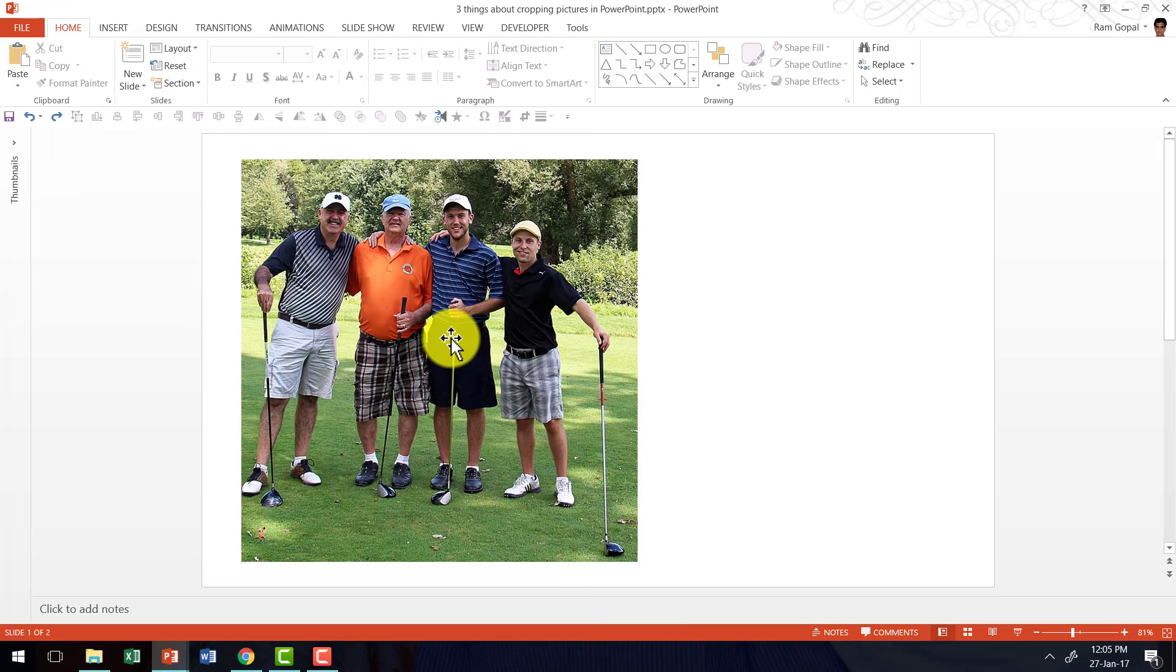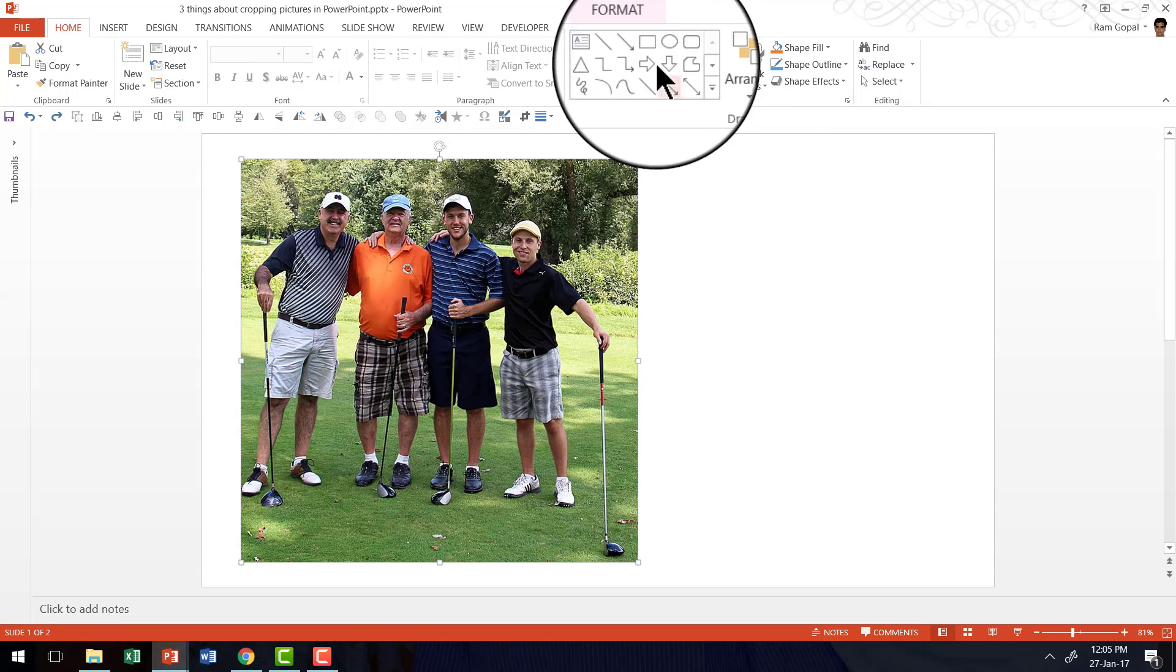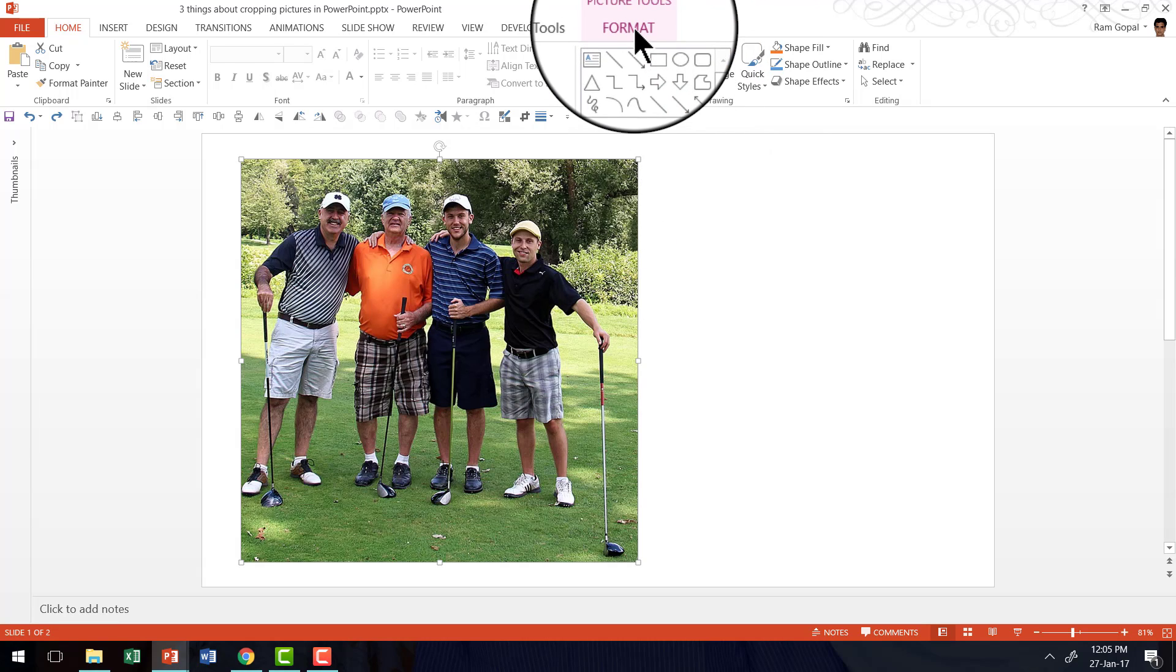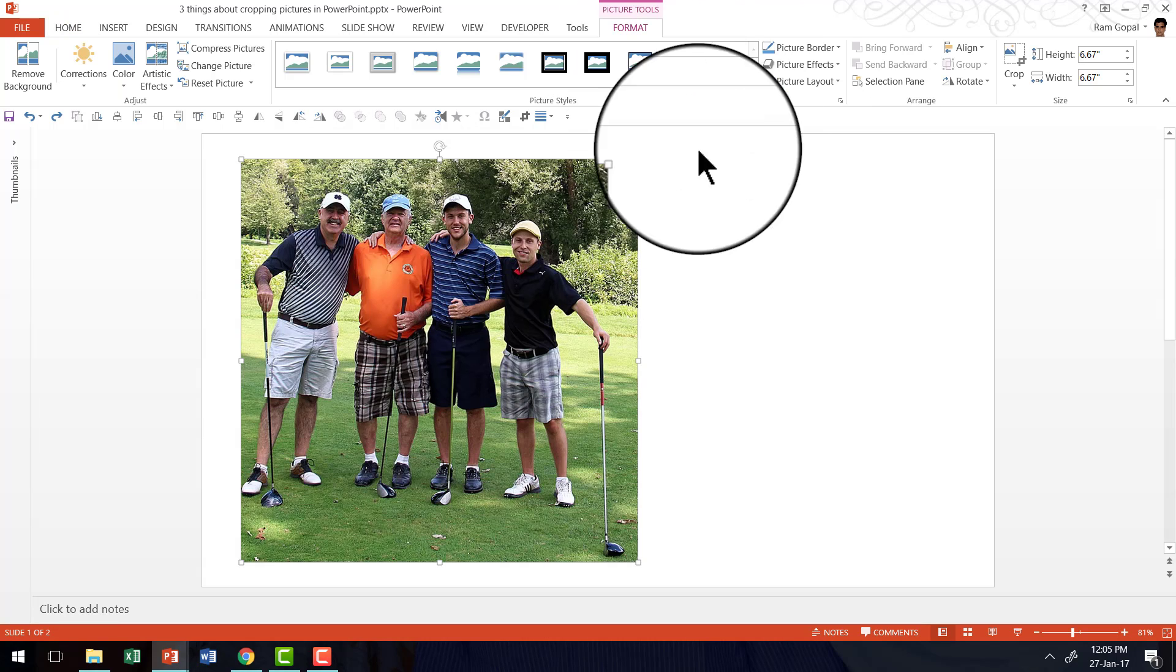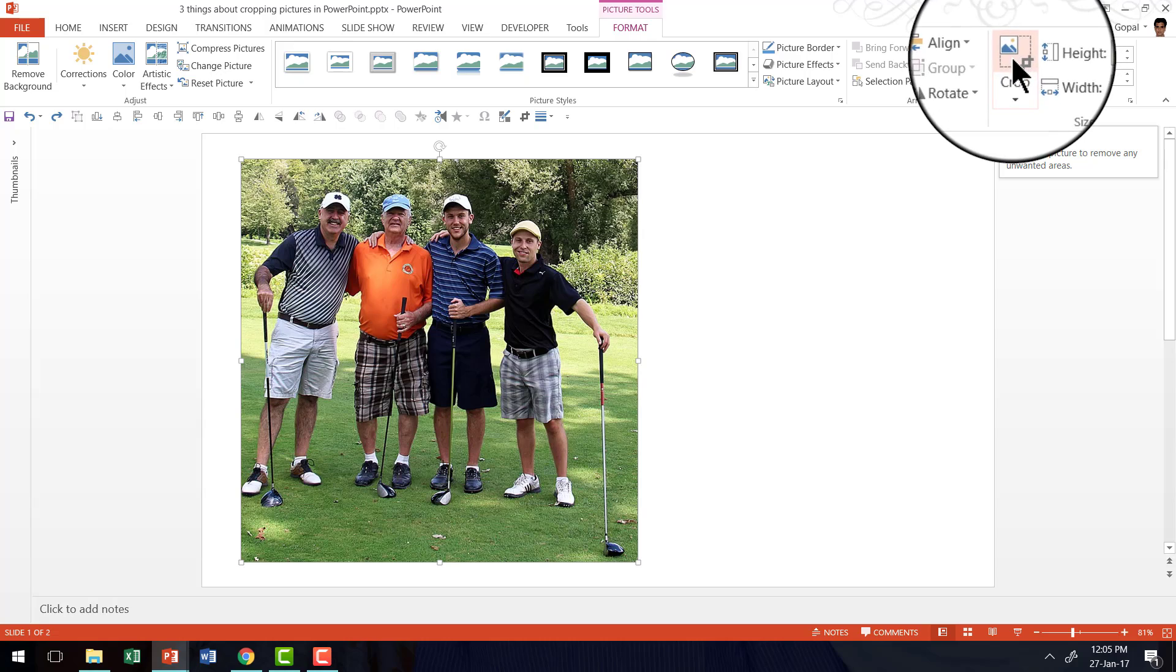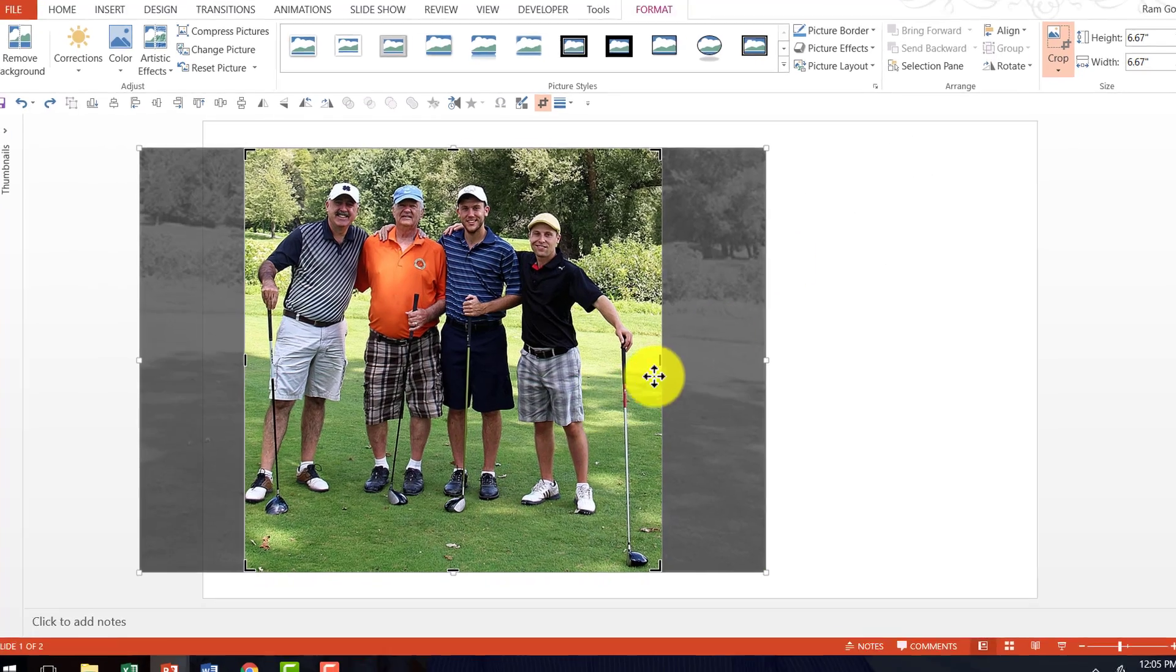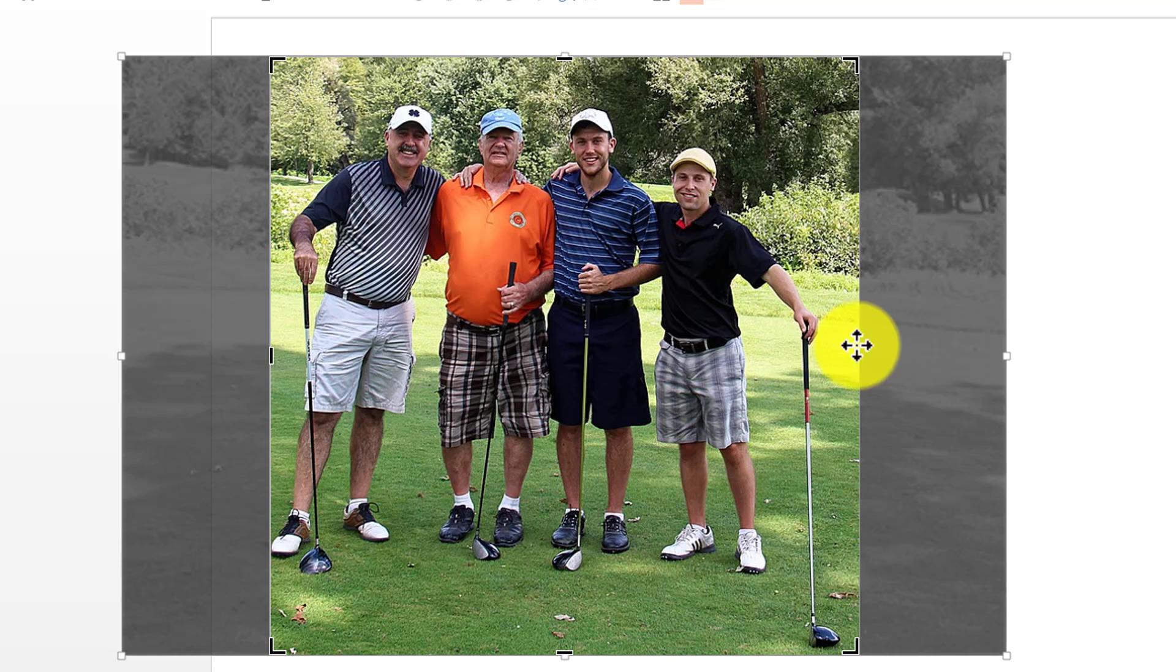Here we have a picture which we are going to crop. The first step is to select the picture. Go to the format tab in PowerPoint ribbon. Go to crop and when you click on crop, you get these options to crop the picture the way you want. And this is what most presenters are aware of.